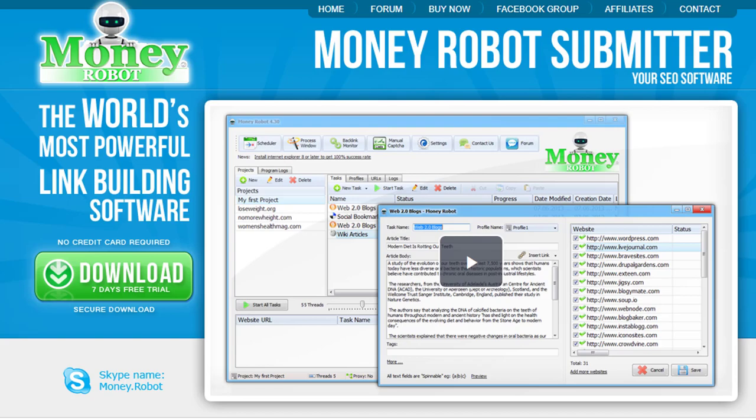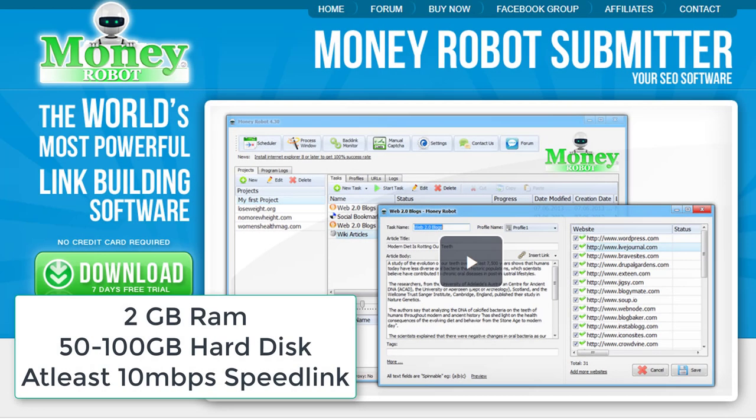Before jumping onto the software, let me tell you the requirements. The minimum requirements are 2 GB of RAM and 50–200 GB of hard disk. You really need a high-speed internet connection — 10 Mbps will work, even 5 Mbps — but if you want to perform tasks faster, then buy a VPS from them or anywhere else.